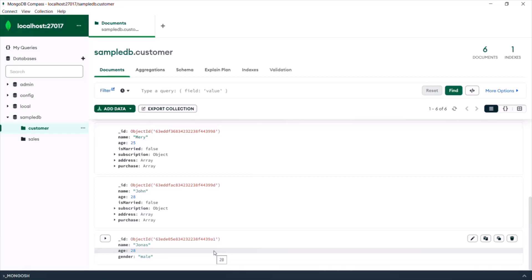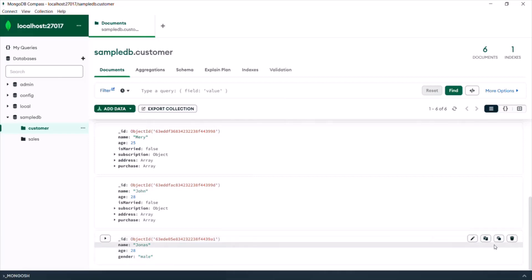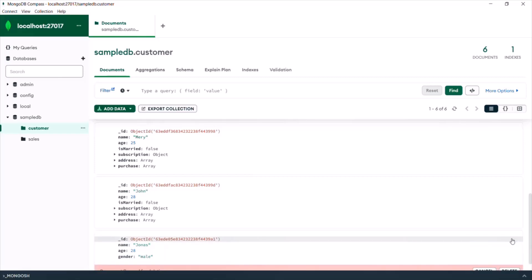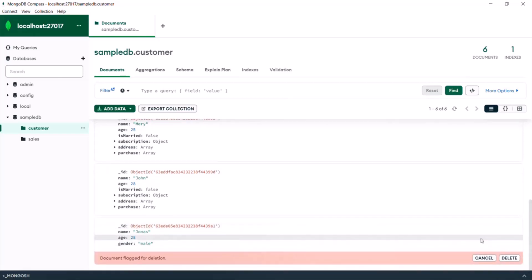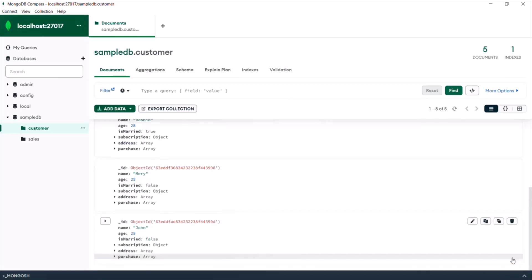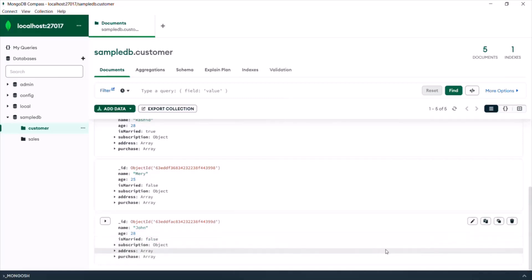If you want to delete a document, you can see the delete option next to it. When you click that delete option, you have to confirm whether you really want to delete the document or cancel the operation. If you click Cancel, the document is kept; if you click Delete, that document will be deleted from the collection.